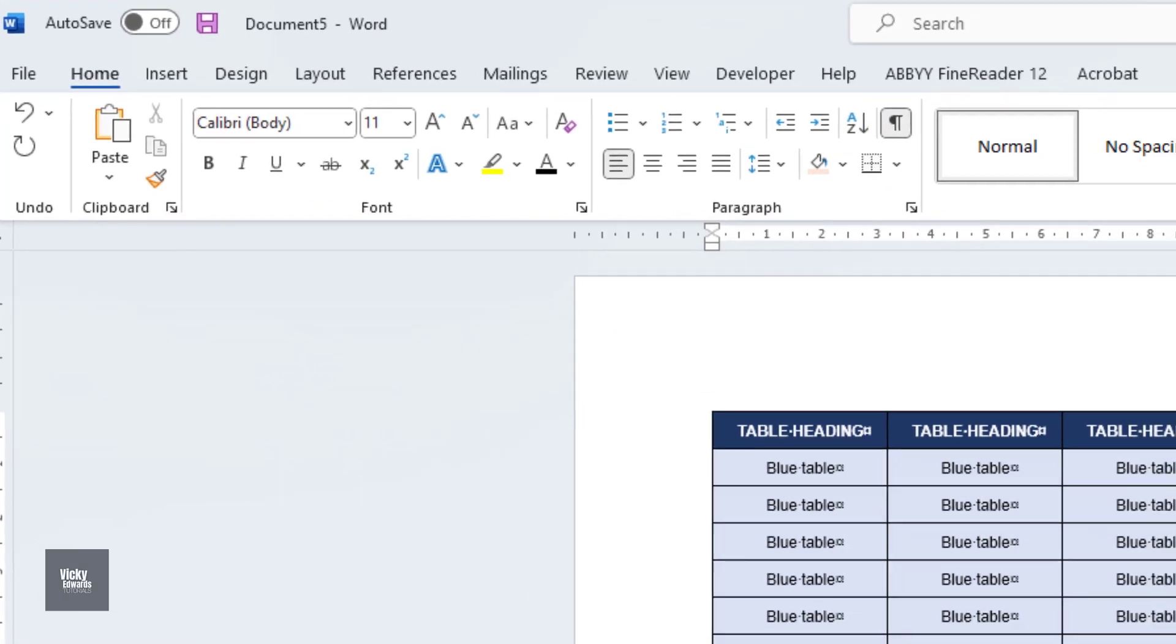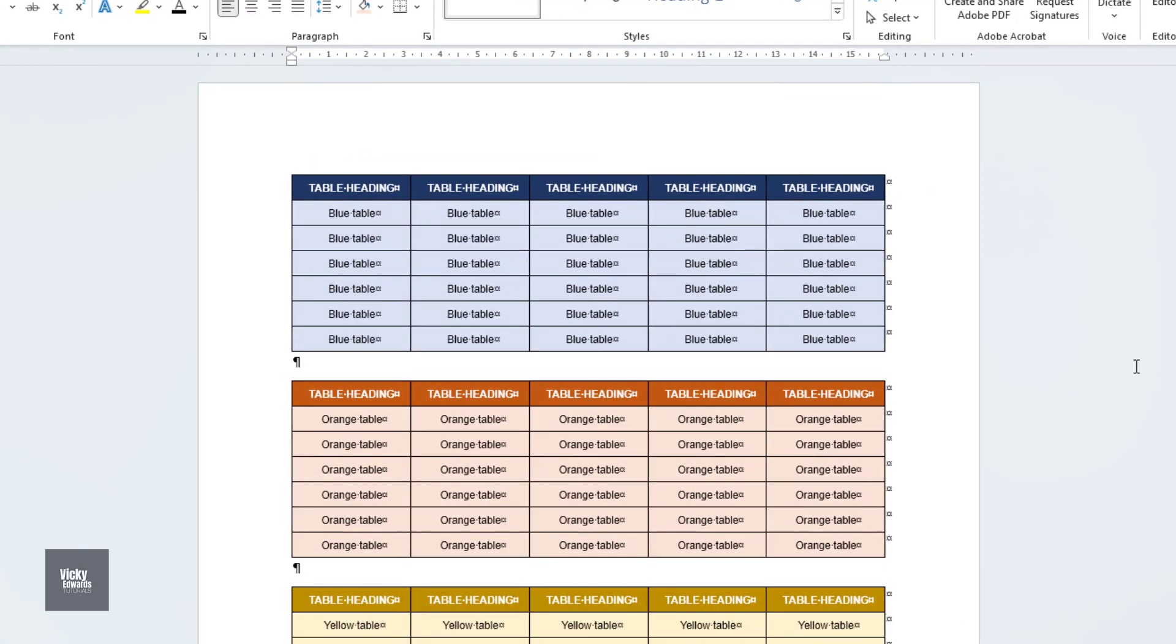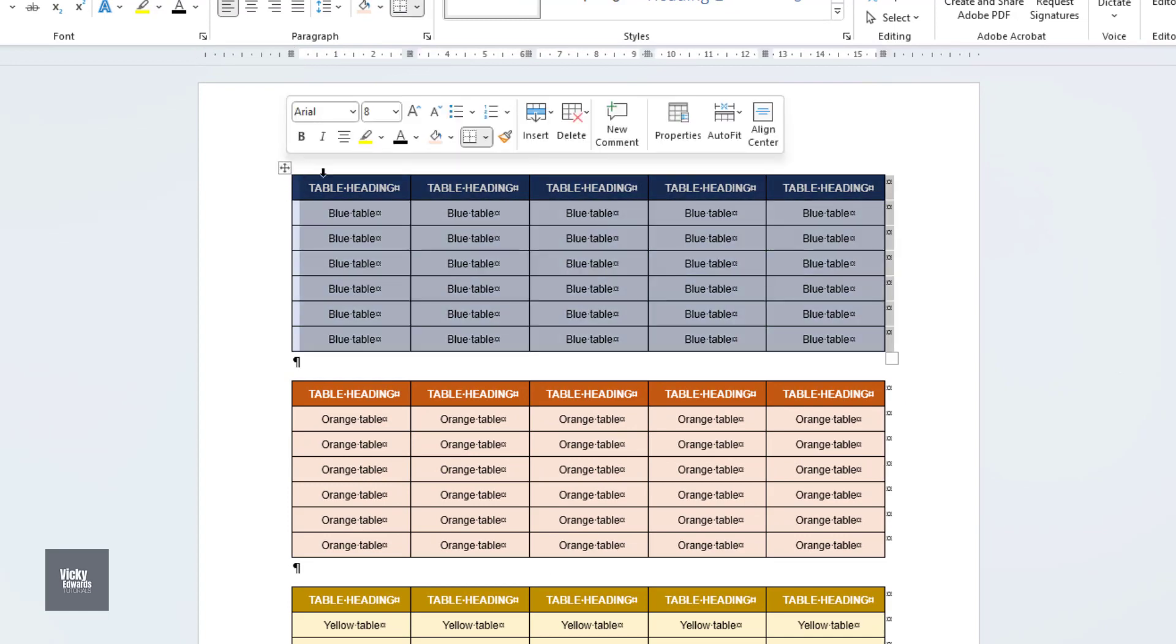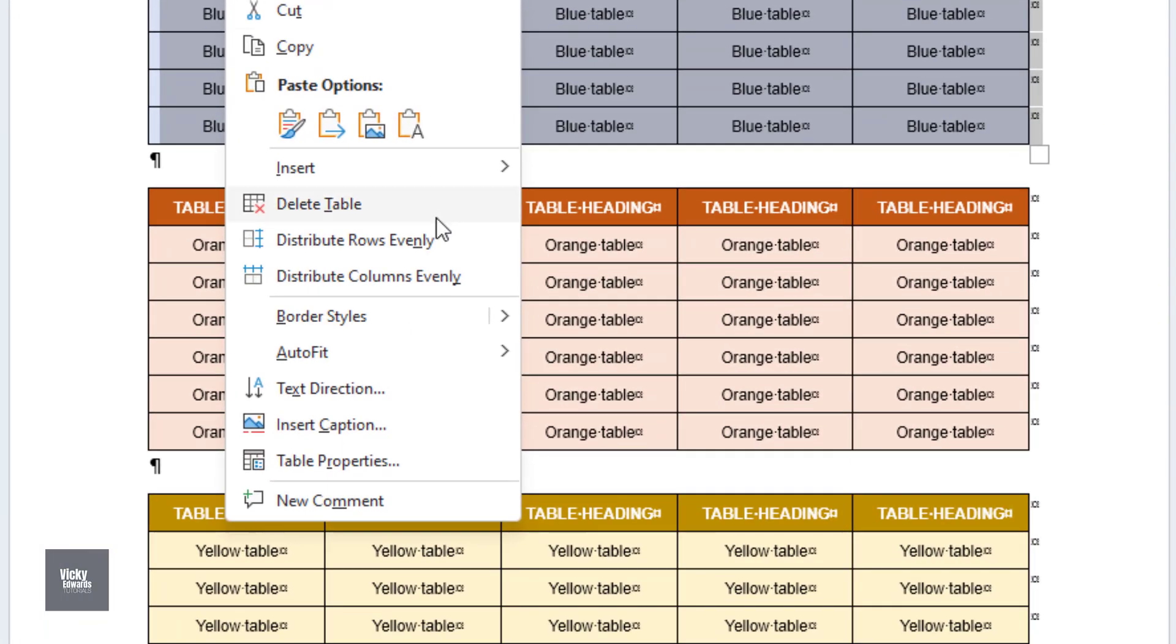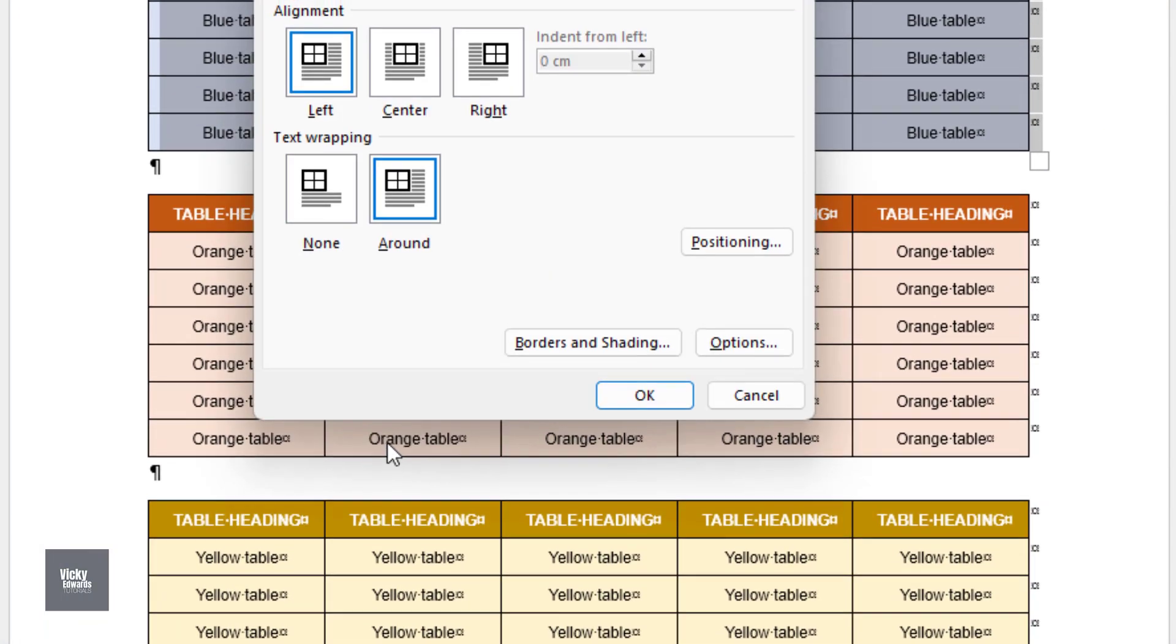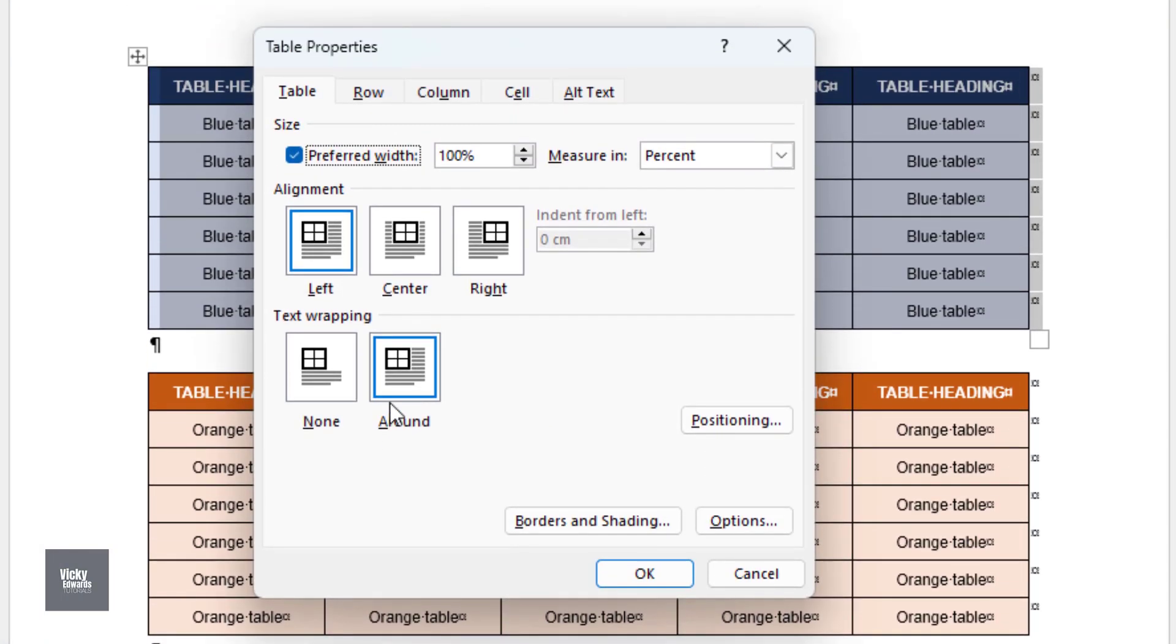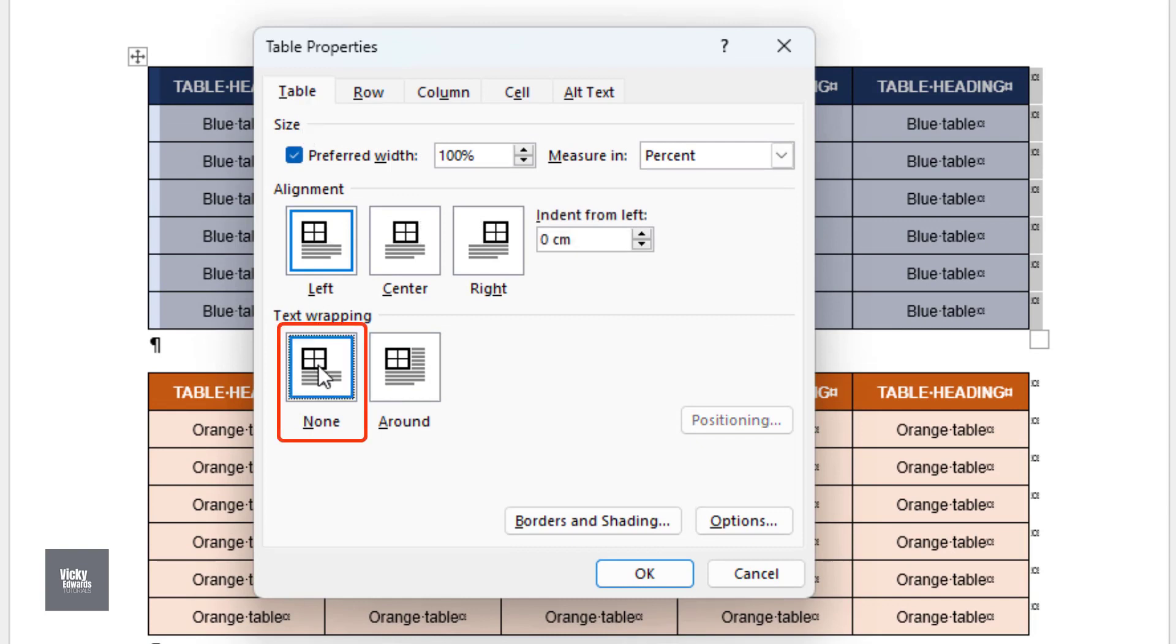Select each table, right-click and select Table Properties. Click on the Table tab and under Text Wrapping, select None. Click OK.